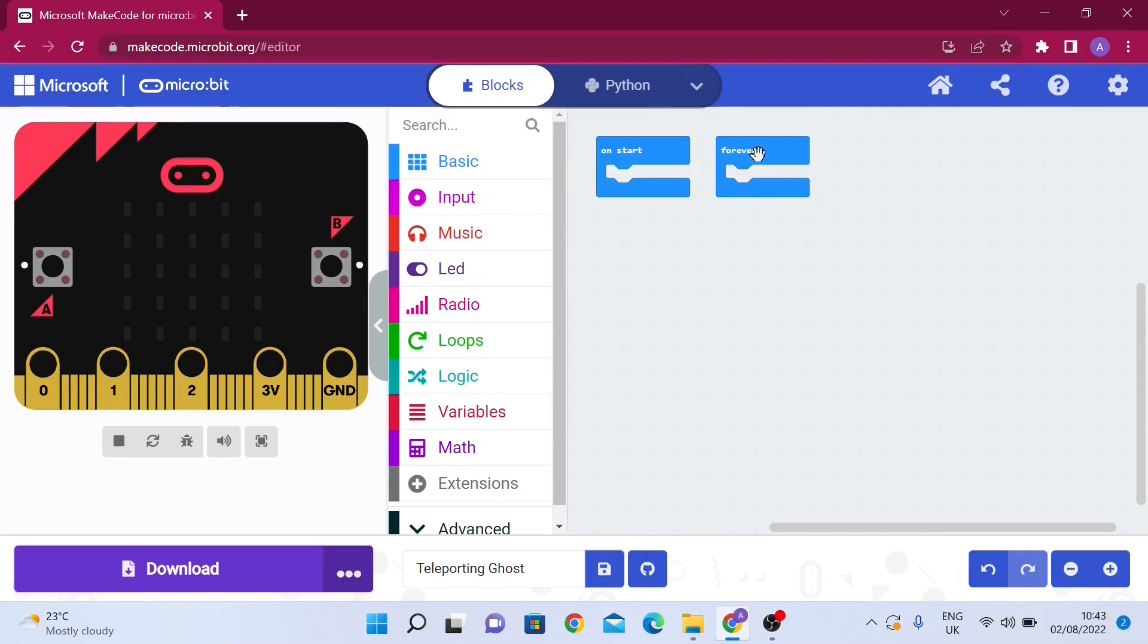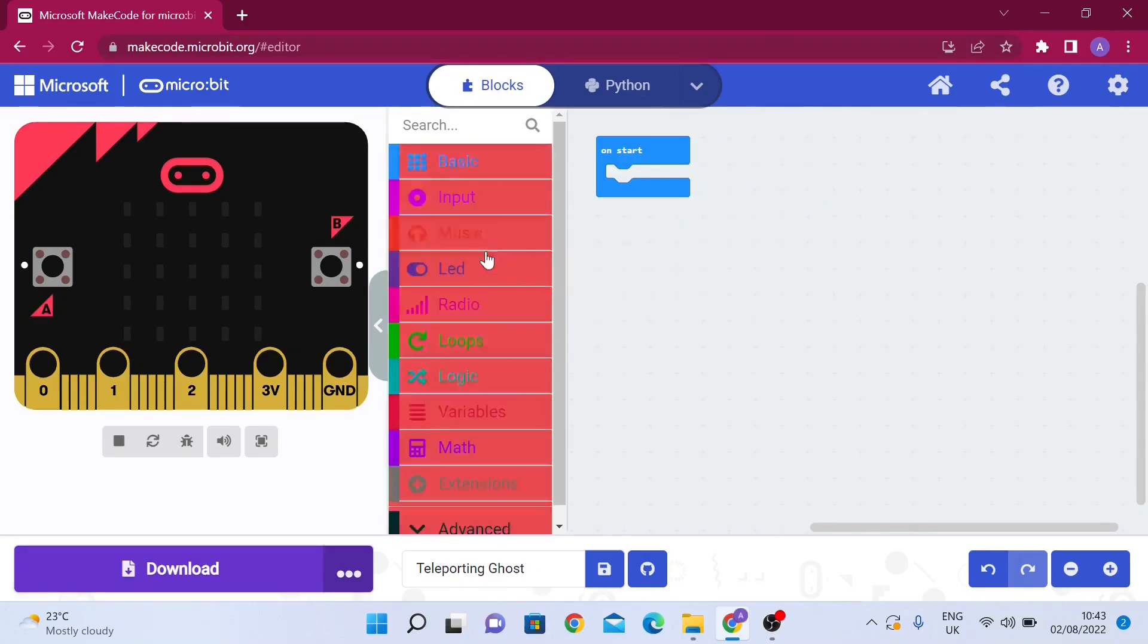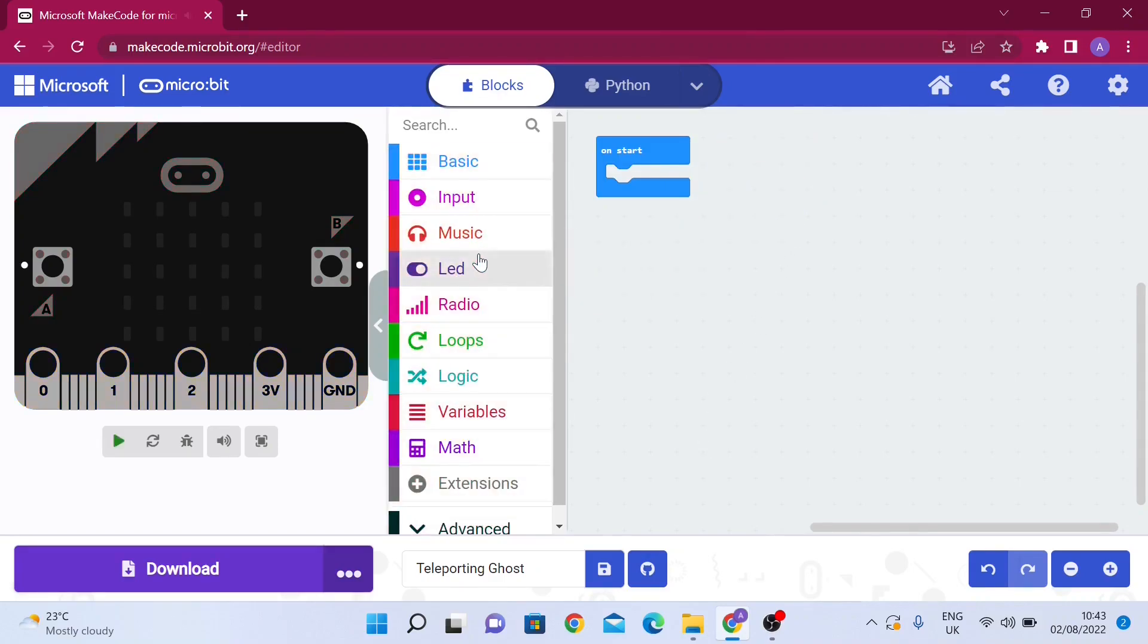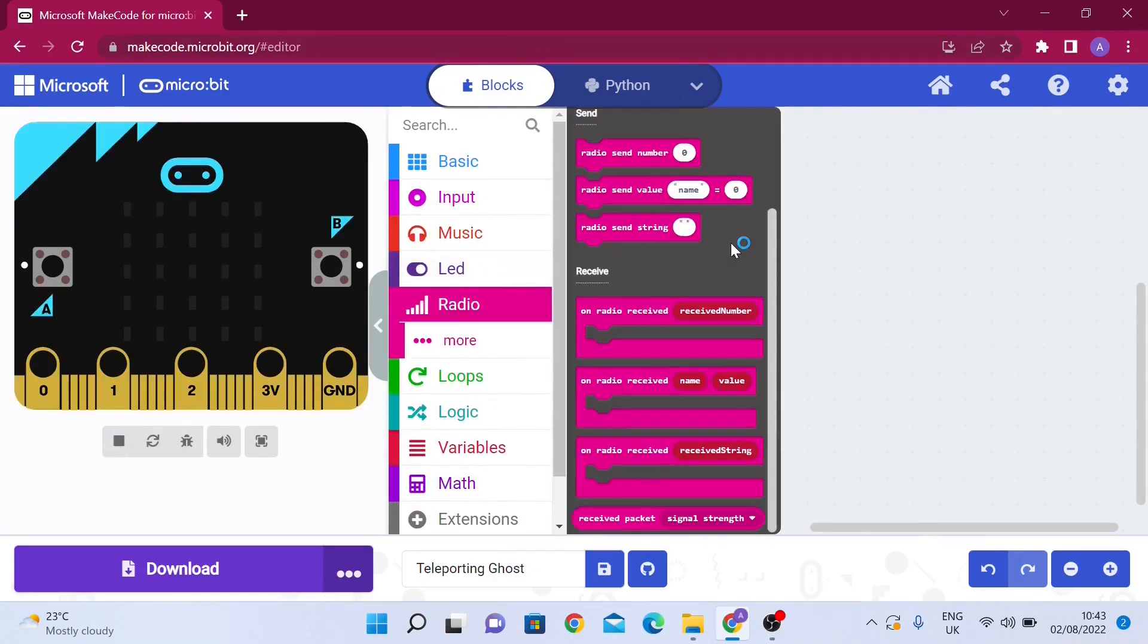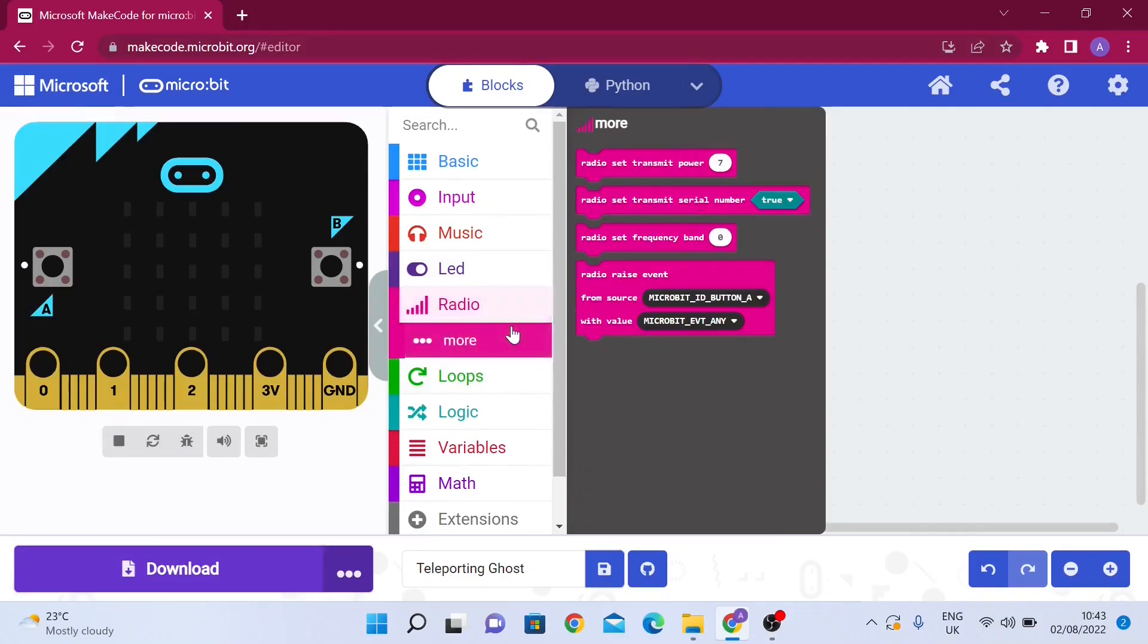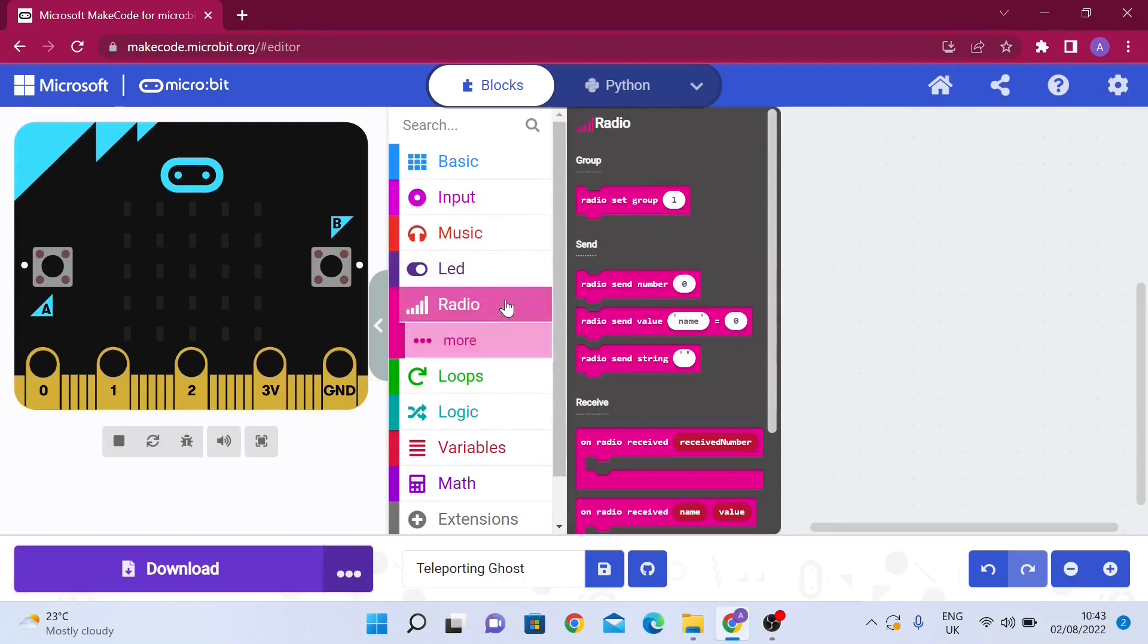We do need the forever loop, and then we're going to go to radio. You can see here there's a bunch of blocks in the radio category. We won't worry about the more section for now, we'll just cover the basics of radio.